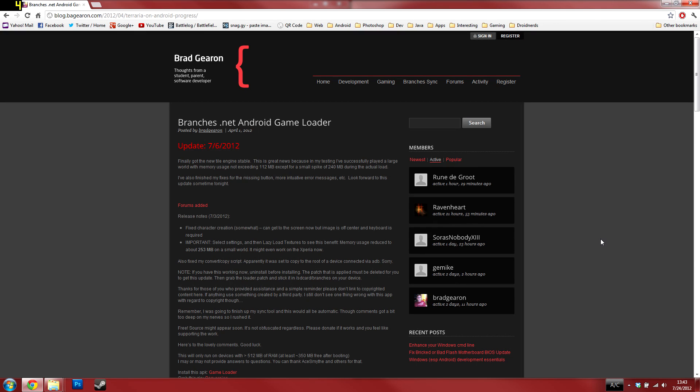Welcome back to Droid Nerds. To start off with the installation, you're going to need to have already downloaded and installed Terraria on your computer through the Steam application, which is pretty straightforward.